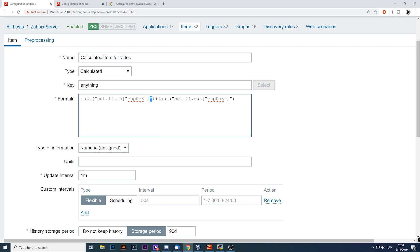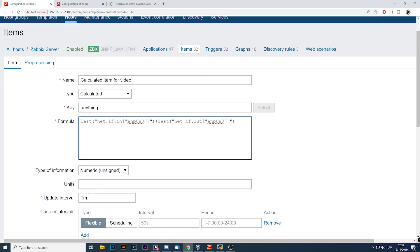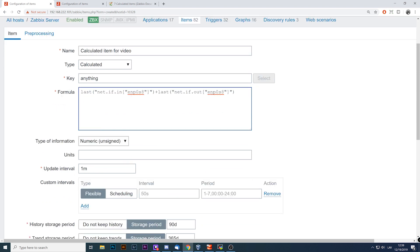Be careful with the quotes around your item key in the formula — sometimes you need them, sometimes you don't. In this case, since our original key has bracket parameters, we probably need them. If you've configured everything correctly but still get 'item not supported' with 'cannot evaluate function', the problem is most likely with quoting.